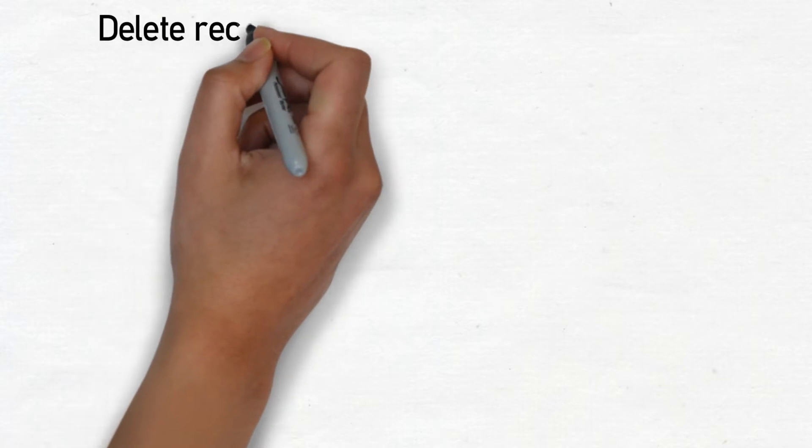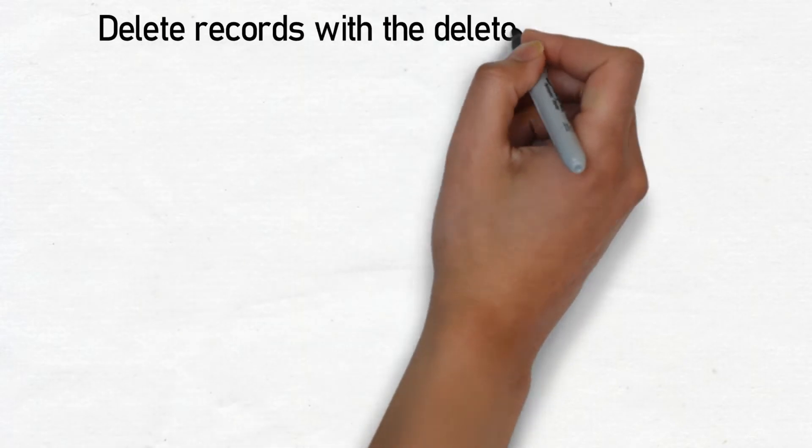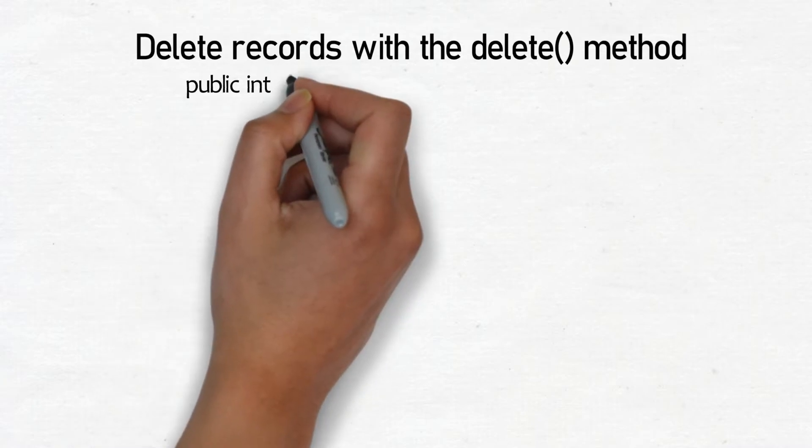The SQLite database delete method works in a similar way to the update method you have just seen. It takes the following form.